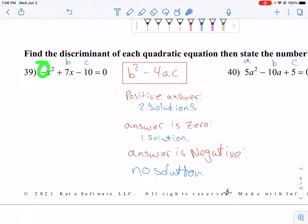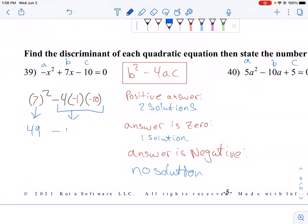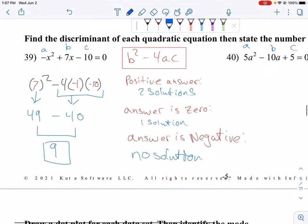I have labeled my A, B, and C. A is negative 1, B is 7, C is negative 10, and I'm going to plug those into B squared minus 4 times A times C. B squared is 7 squared, which is 49. Then negative 4 times negative 1 is positive 4, times negative 10, which is negative 40. So 49 minus 40 is 9, and 9 is positive.